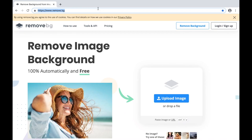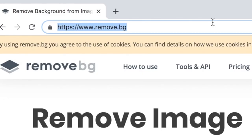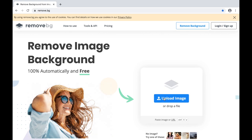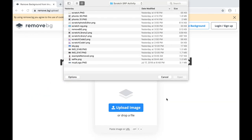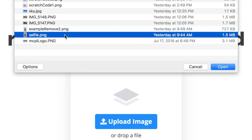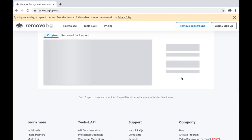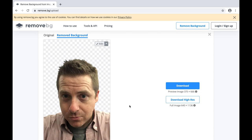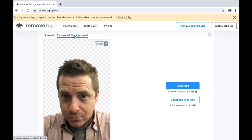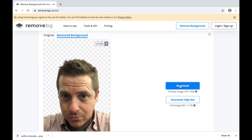Hi everyone. We'll start with uploading our selfie pic to the website remove.bg to remove the background from our photo. This app does a great job of removing the background and it does it so fast. We can then download the edited photo. Super easy.